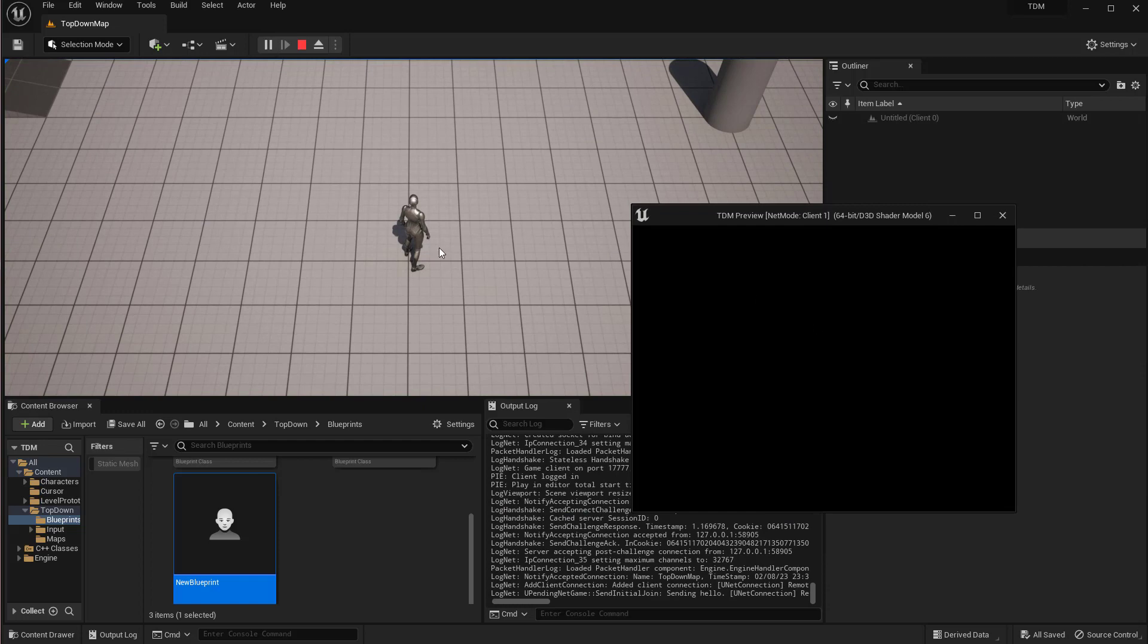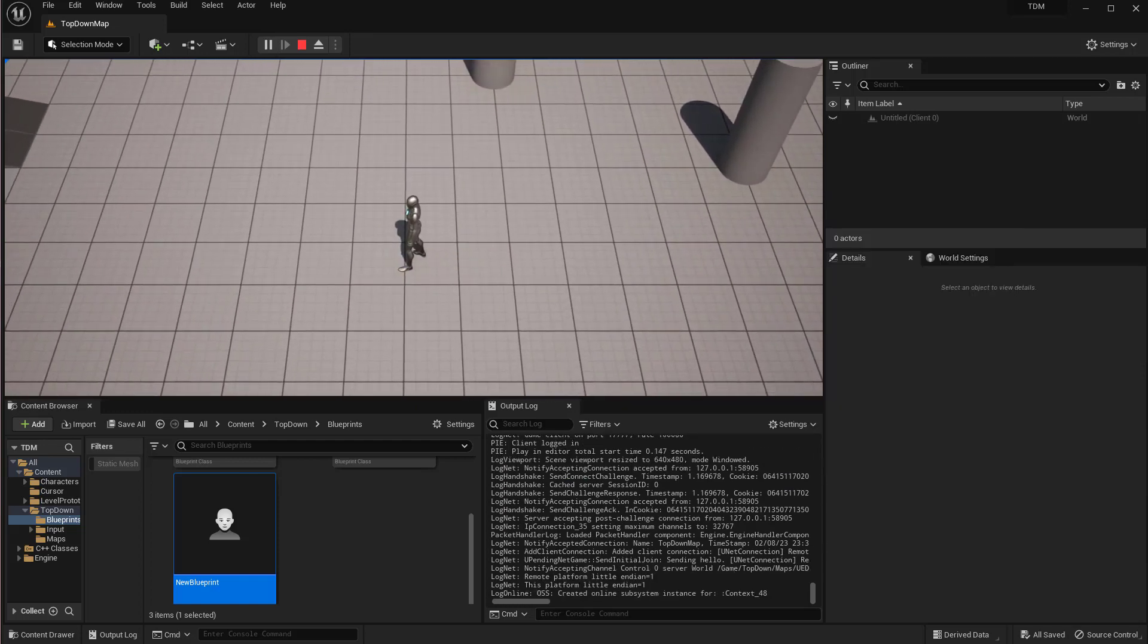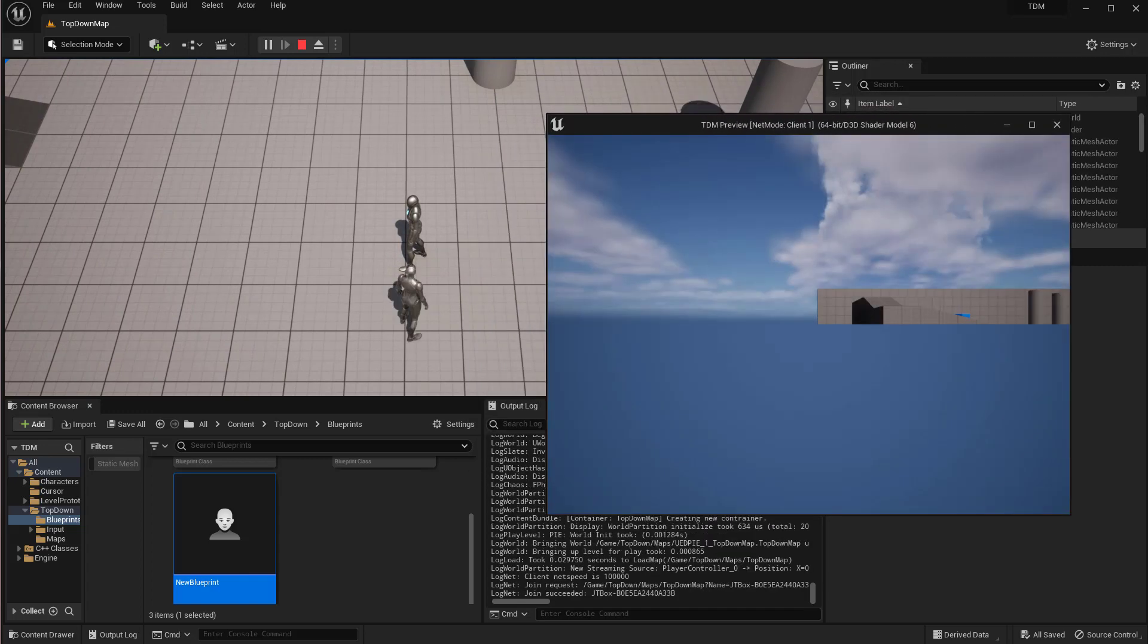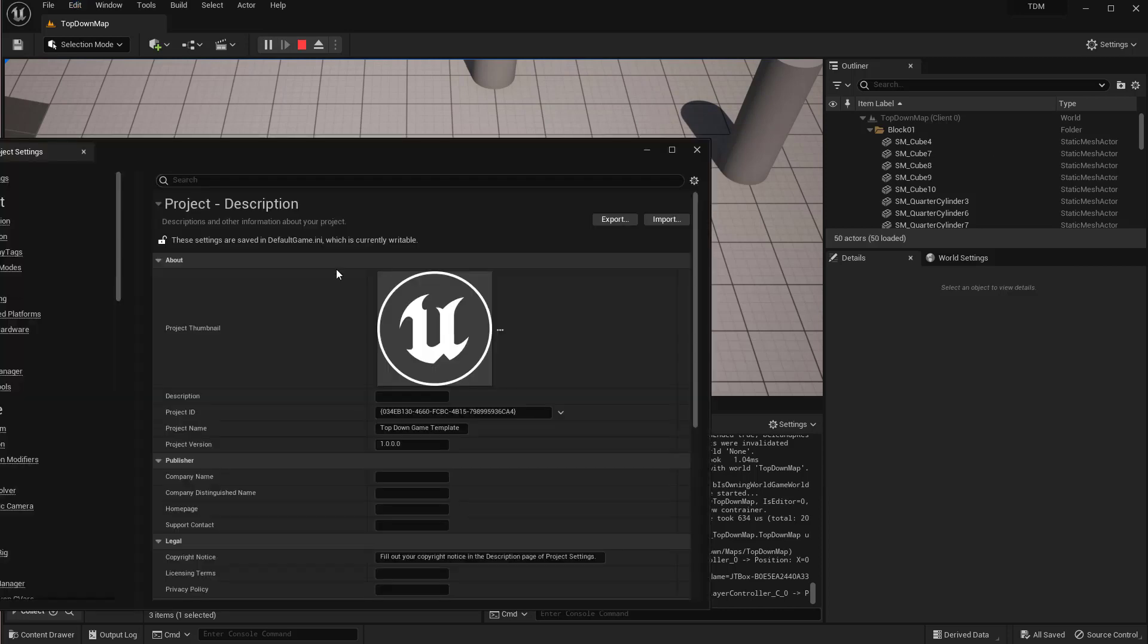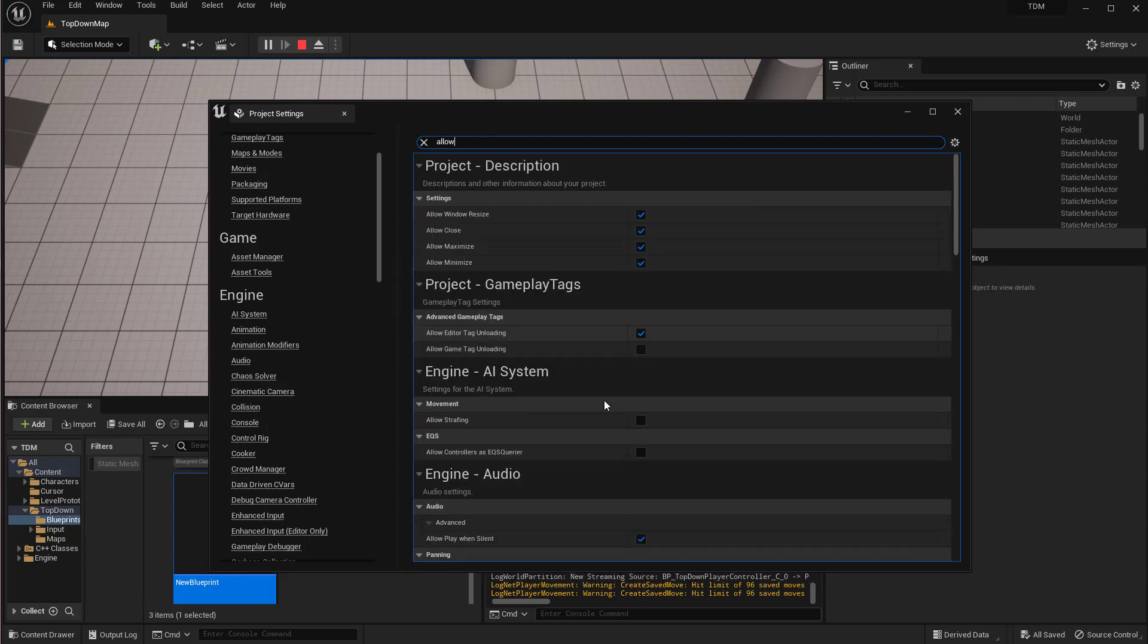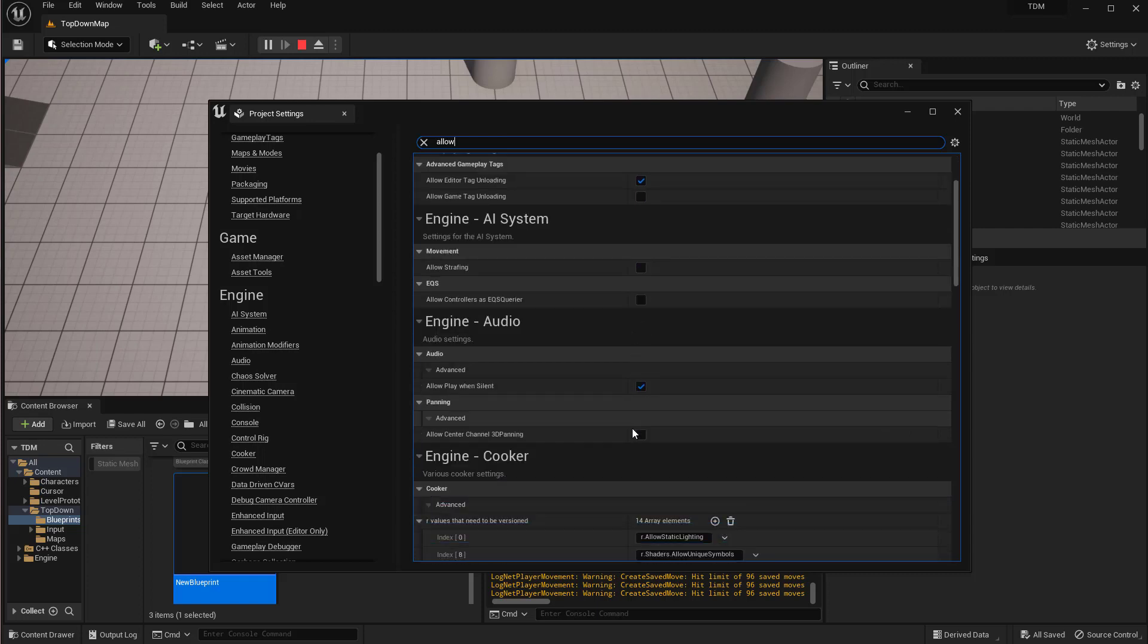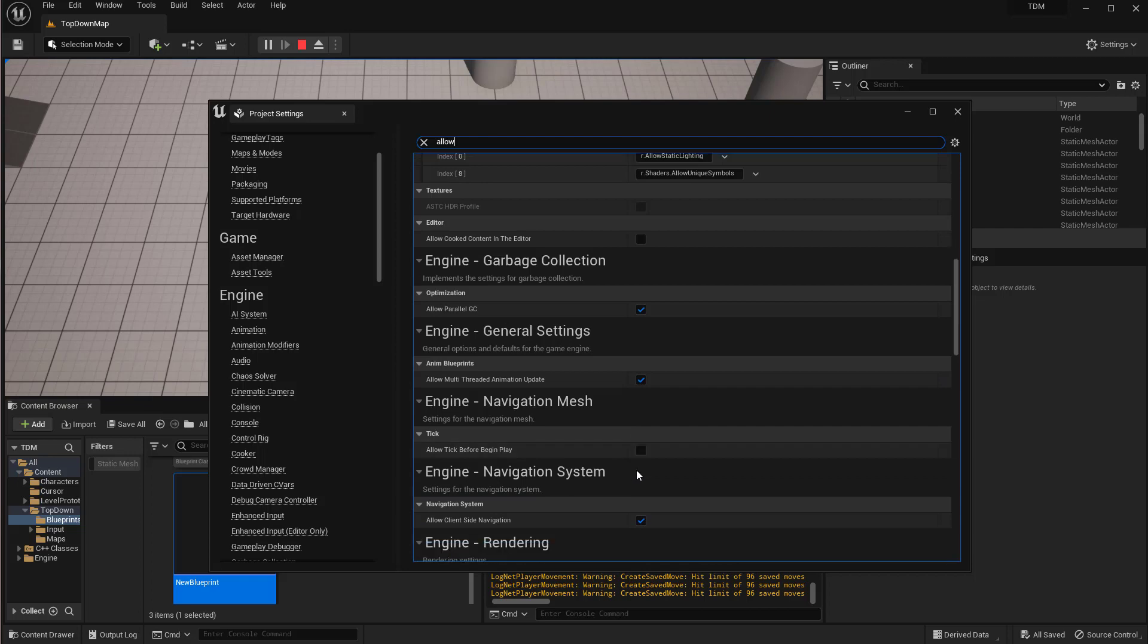I hope that Epic Games would actually make that work so it works right away. All they have to do for their top-down template is to just enable that 'allow client side navigation' and that'll be fine. So if they just make that change, then this will just work right away for people who want to try.